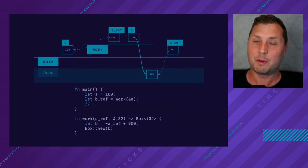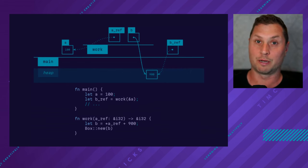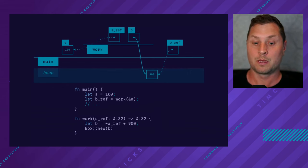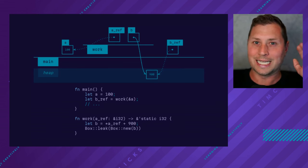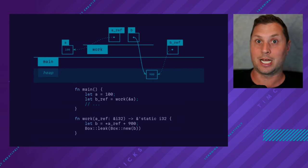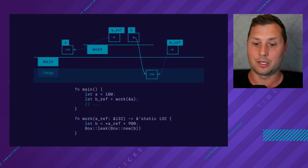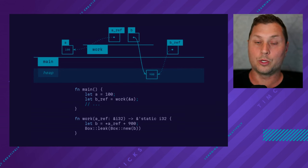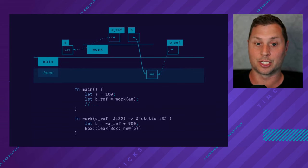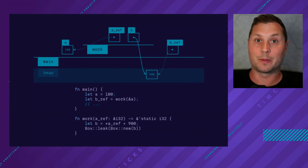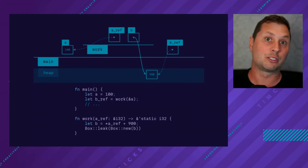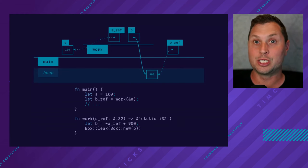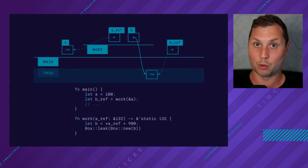But what if I really wanted to return a reference? There is sort of an escape hatch that I can do. I could what is known as leak the box, which means that I disassociate the ownership of the underlying data from any given function. And the heap exists. It's sort of guaranteed to exist for the lifetime of the program.